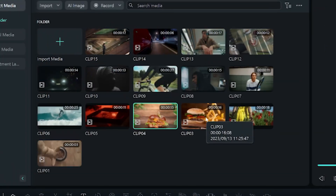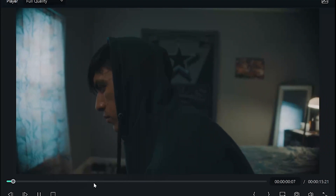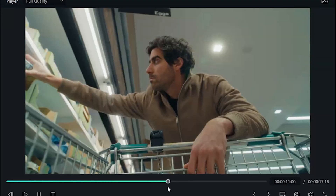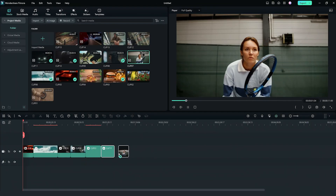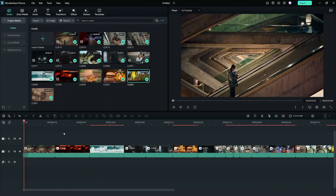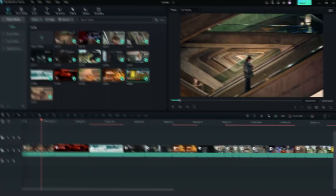On to the main part: creating the showreel. You want to gather your best work and head over to Filmora. Let's go through our clips and select the best moments from each, keeping in mind to show our best footage first. You want to create a montage highlighting your skills in different aspects of editing. Here is where the little details will matter, like sound effects and transitions.